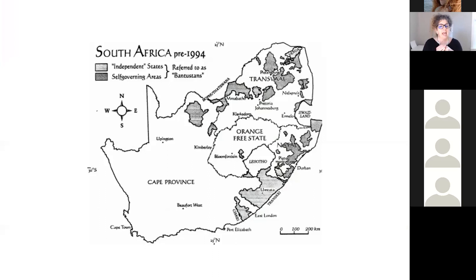At the scale of the nation, everyone who was considered a black person — what they called natives — were forced to stay in what were considered Bantu homelands, these ethnic homelands outside the city.